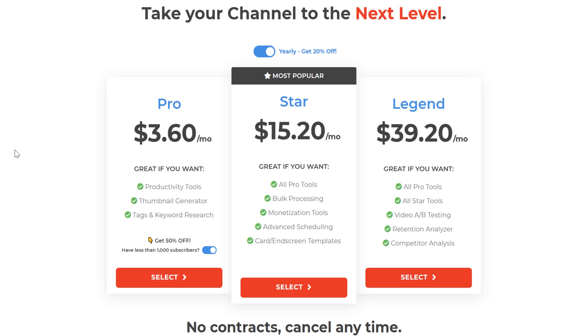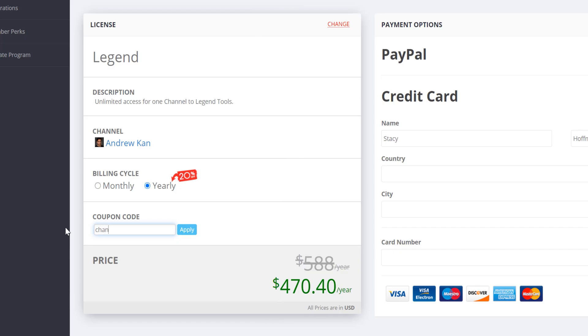If you have over 1,000 subscribers, don't worry. You can use the coupon code ChannelBuddy, which can get you 20% off any of these three licenses. Our Pro license includes all the tools you get for free with some awesome additions. With the free version, we give you limited access to some TubeBuddy tools. With the Pro version, you get unlimited access. Here are some of the tools that you get unlimited access to.